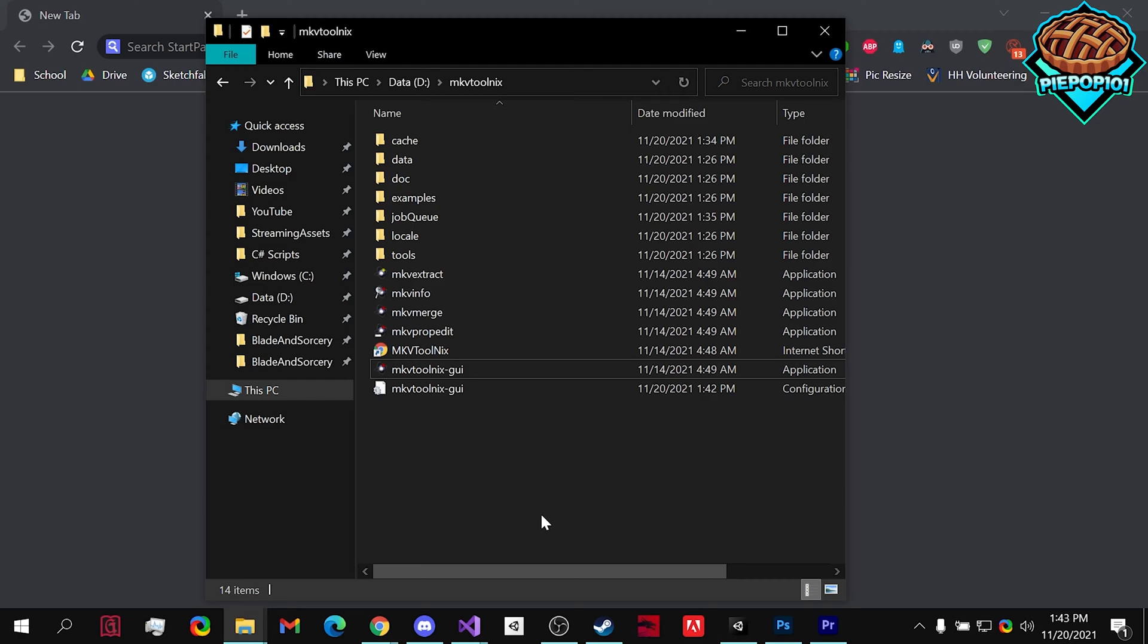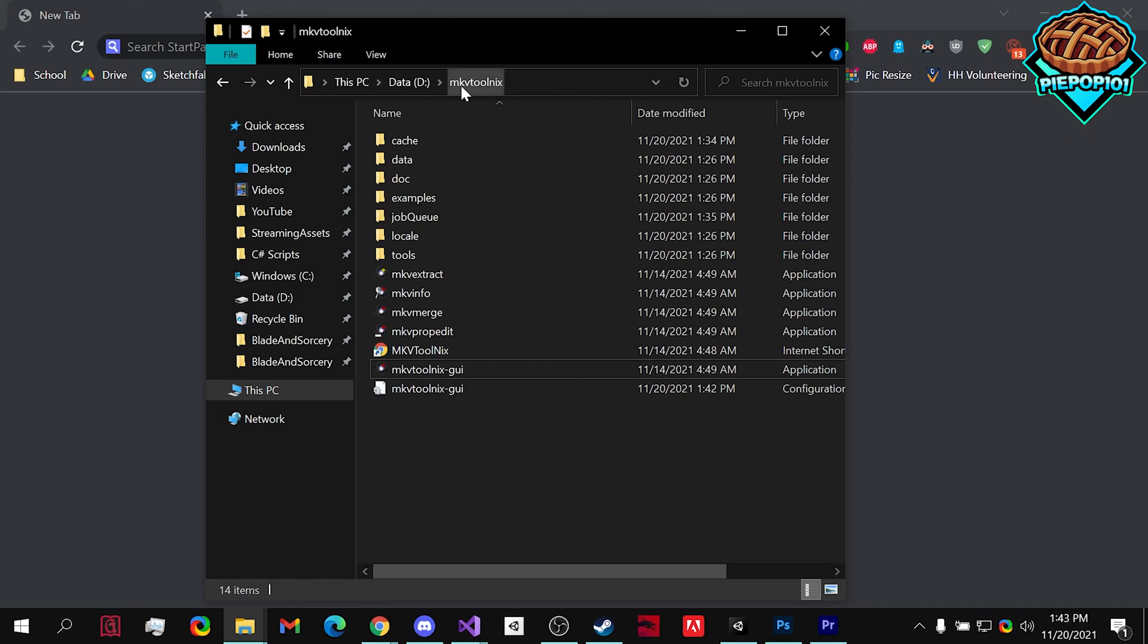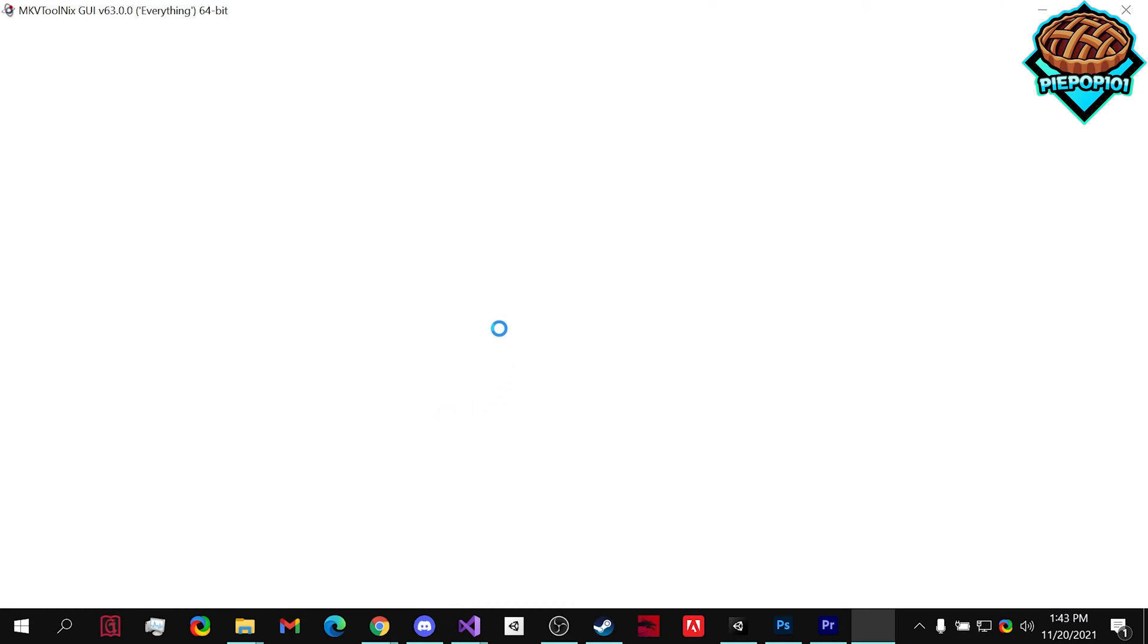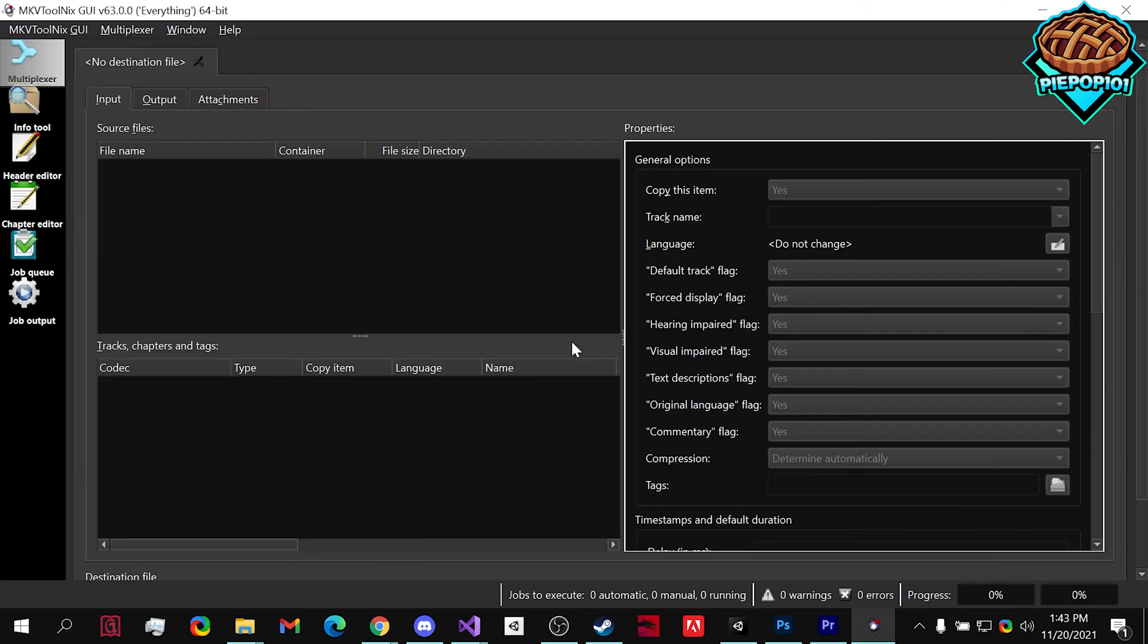First off, there's a link in the description. Download this tool, MKVTool. Next, we're going to want to open this up by double clicking or right click open. And this is what it's going to look like.